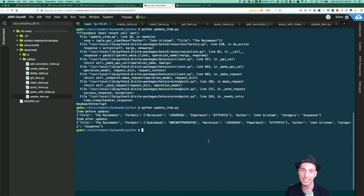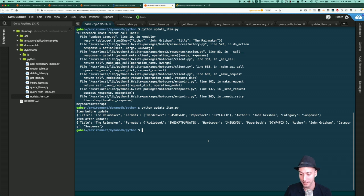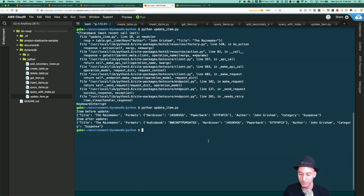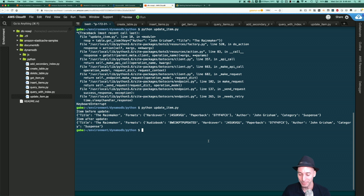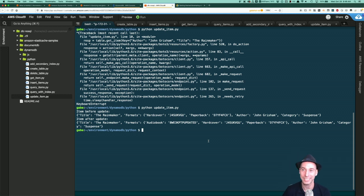That wraps up DynamoDB. I've got 10 minutes left. I was thinking we could quickly look at Redis with ElastiCache, or DocumentDB with Mongo compatibility. I'll put it to the stream — would you like to see Redis with ElastiCache or DocumentDB? Give me some votes. Redis is a clear winner, so we're going to talk about Redis for 10 minutes.